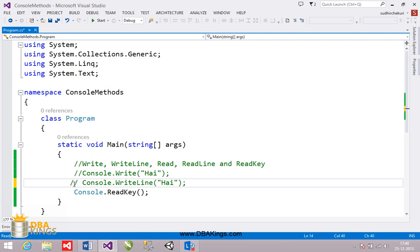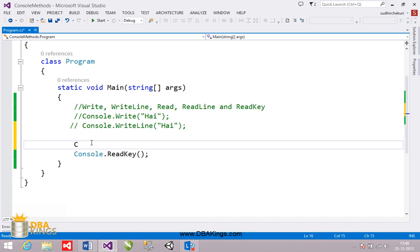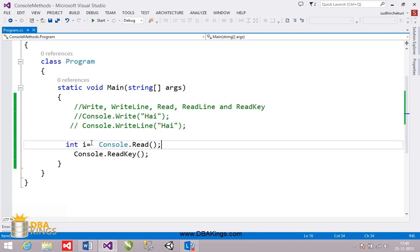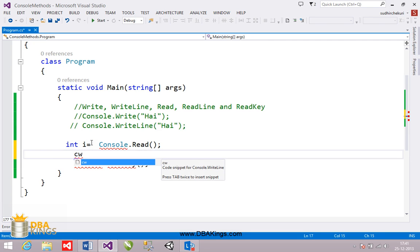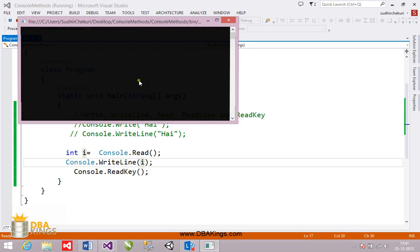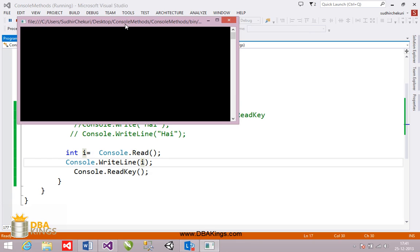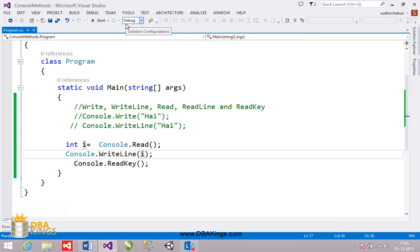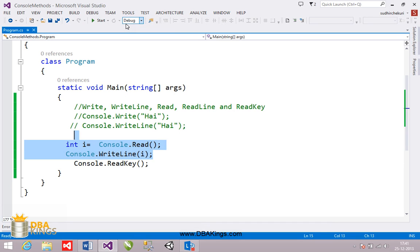We also have two methods to take input from the user: read and readline. With console.read, the return type is int, so I've created a variable 'i' of int data type to store the value. When executed, it expects input — if I type 'a', it converts that character to its ASCII number, so 97 is printed. That is how read works, but it automatically converts input to a number because its return type is int.